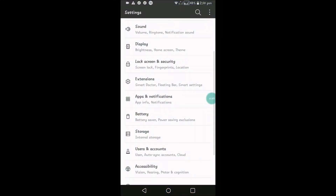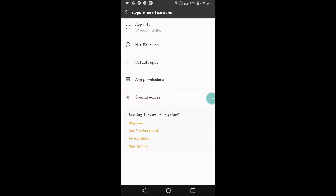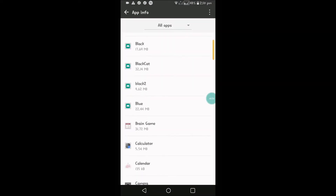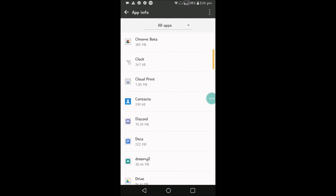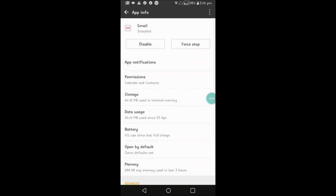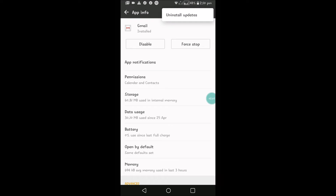By going through the same process, you can uninstall the updates in this case. Go to Phone Settings, Apps and Notifications, click on Apps Installed, and again go to Gmail. For many mobiles before Android Oreo, you will see the Uninstall Updates option directly. Or else you can click on the three dots and click on Uninstall Updates. Clicking Uninstall Updates may solve the problem.